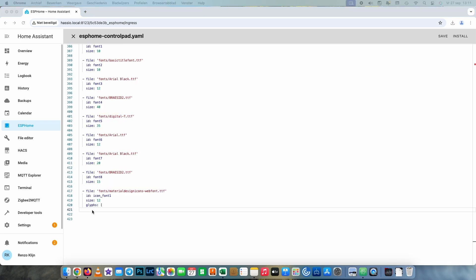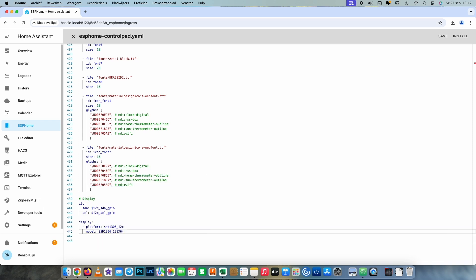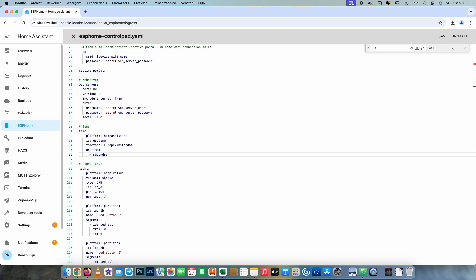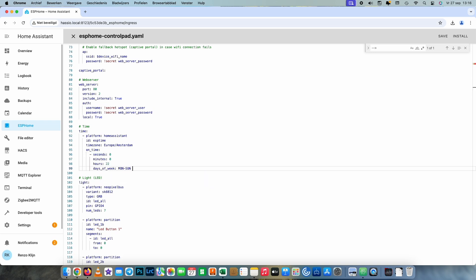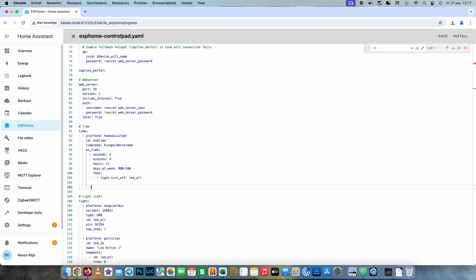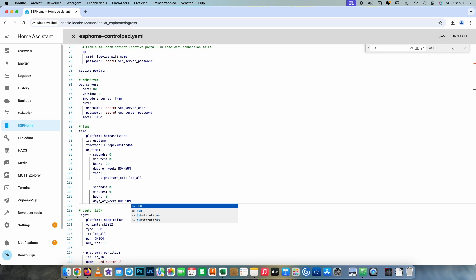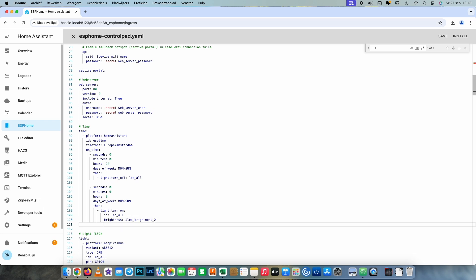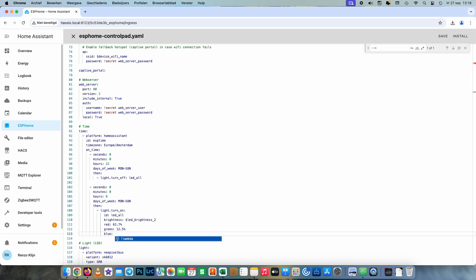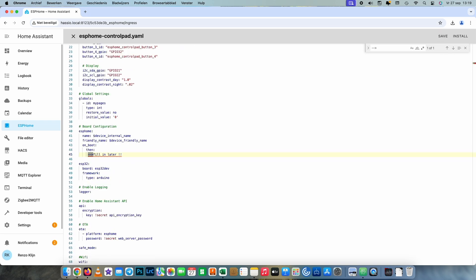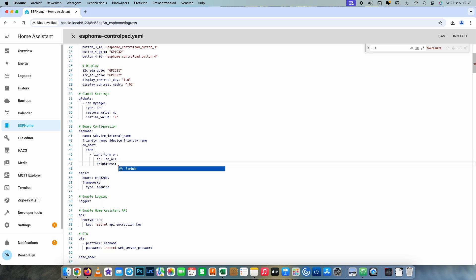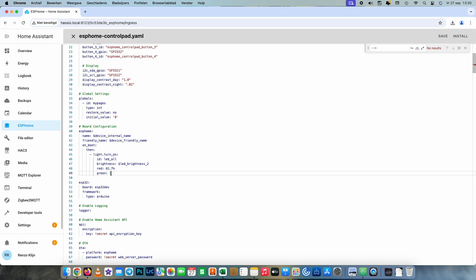Then we declare the fonts — I install my fonts in a subdirectory in ESPHome and you can make as many as you want. Then we start to configure the display and tell it to show the current time. After completing the display section, we go back to the time section and give a command that every night at 10 o'clock all the lights will be turned off, and at 8 o'clock in the morning all the lights turn on again. Then we go back to the board configuration and tell it to turn all the lights on when ESPHome starts, otherwise all the lights will be off until you do something.